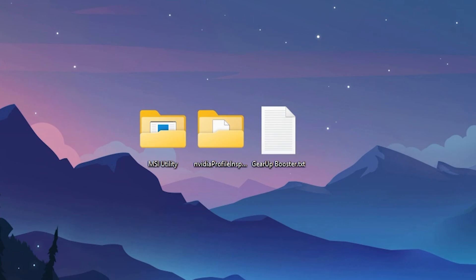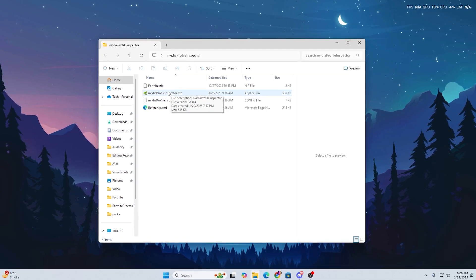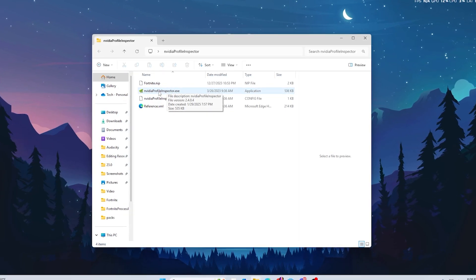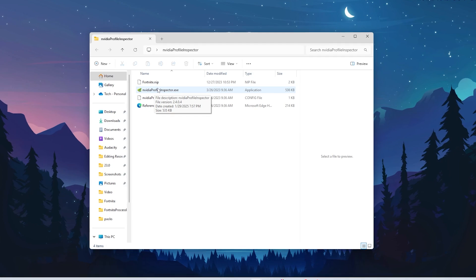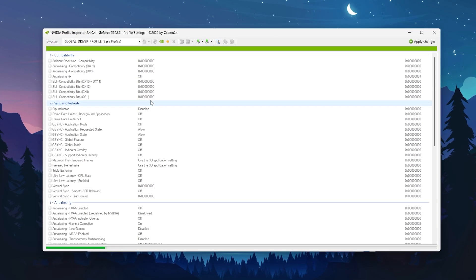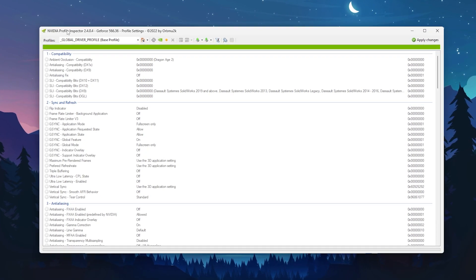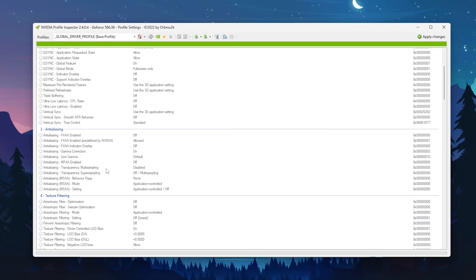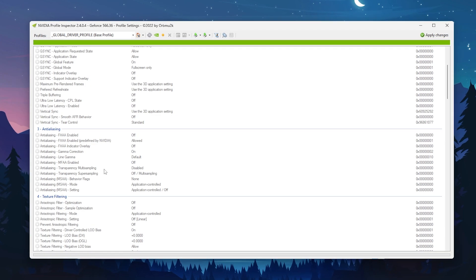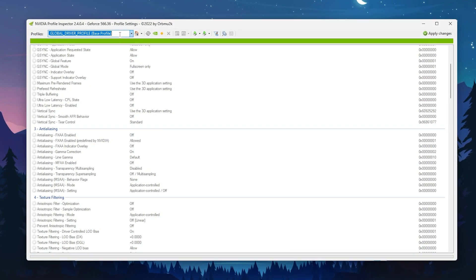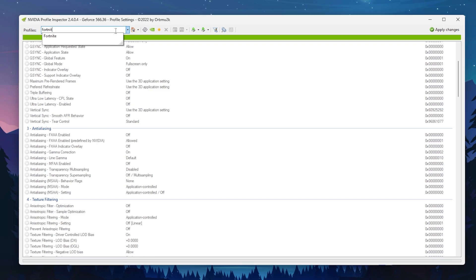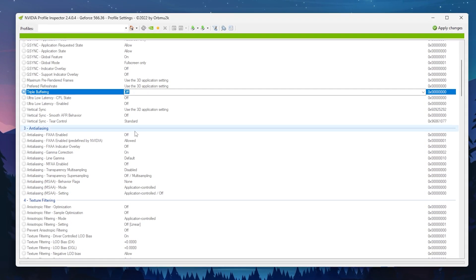In the next step, we are going to optimize NVIDIA Profile Inspector settings. Open the folder and run the NVIDIA Profile Inspector exe file as administrator. You are now in the Global Driver Profile, where changes affect every single game. If you want to target a specific game like Fortnite or Valorant, search for it in the search bar. For now, we will work with the Global profile.